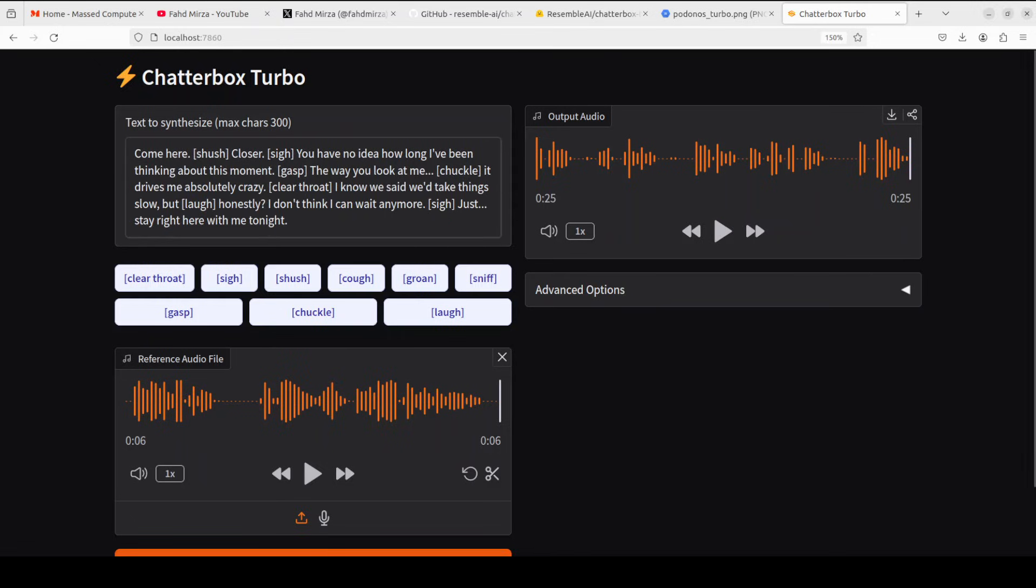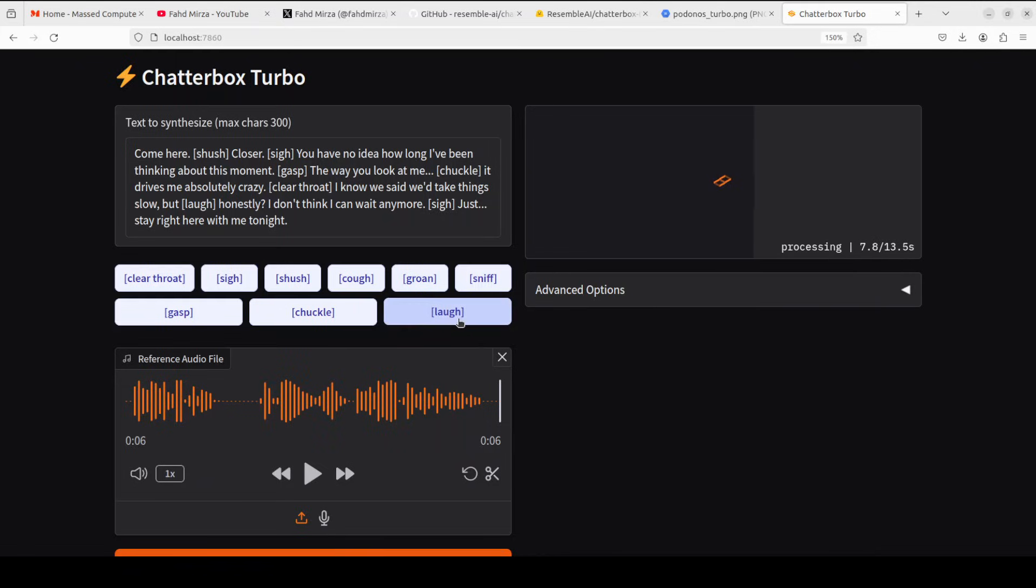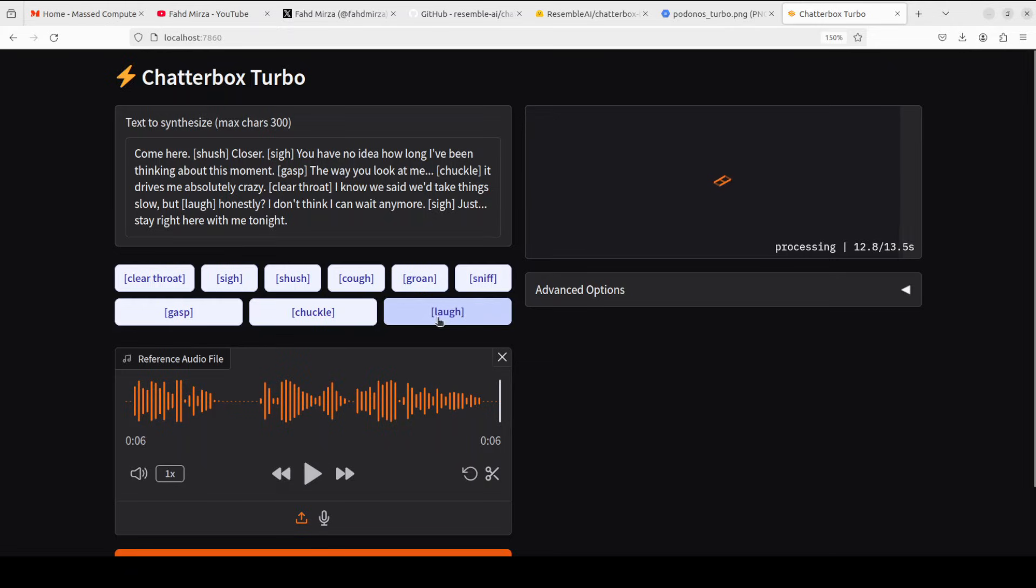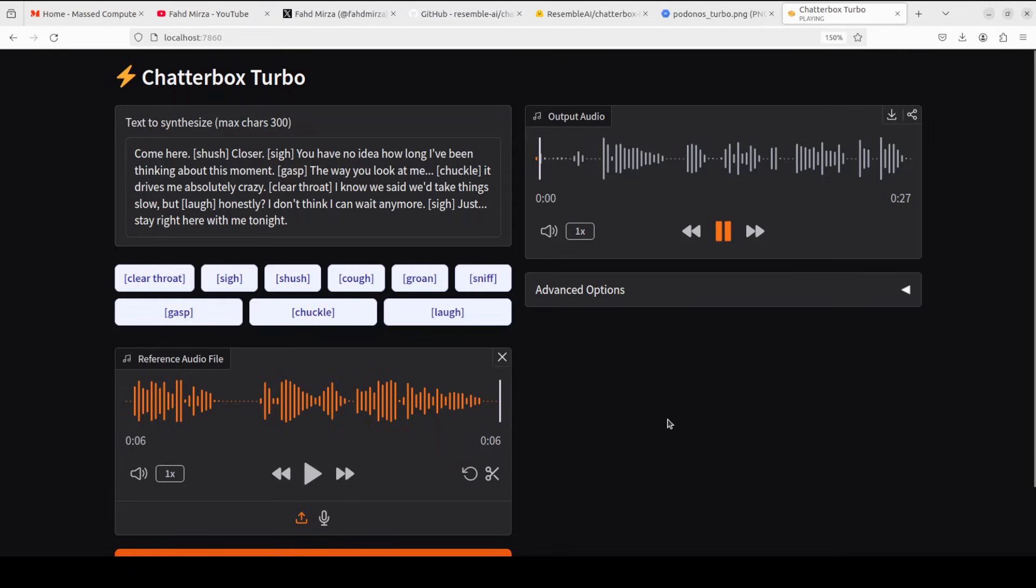And now let's check out this romantic one where I have again included some of the emotions. So let's see how it goes. But if you notice in the previous one, it didn't do the laugh, so I think it missed it. But we'll check it again in the next one that also has a laugh, so let's see.